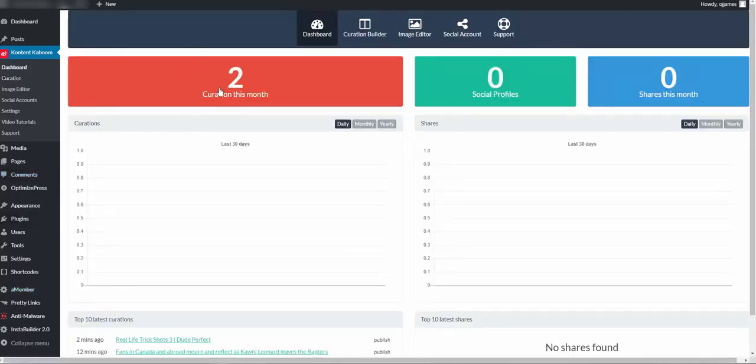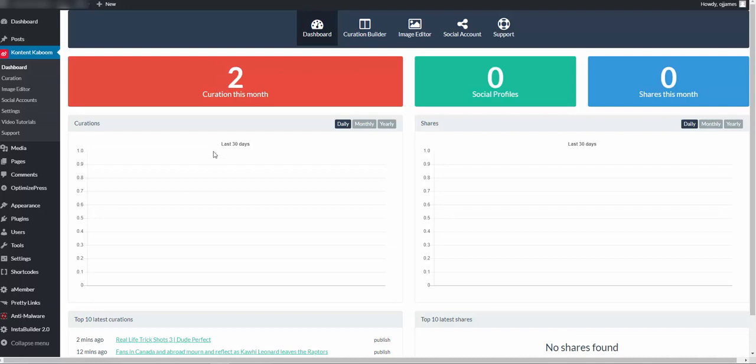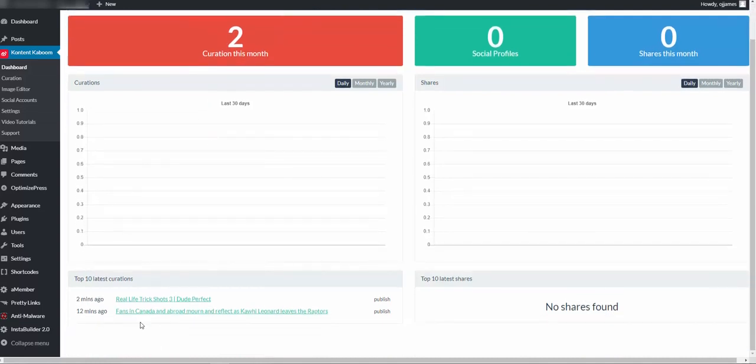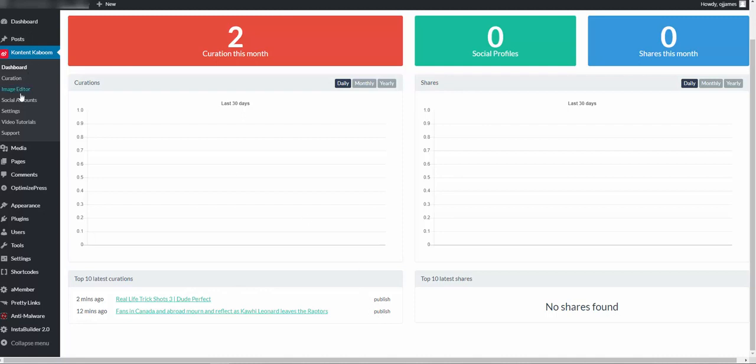And if we go back to the dashboard, you'll see that we have two curations now. And it gives you the date and the fact it's the status of that, it's published.